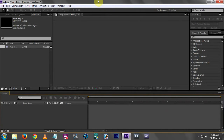Hello, welcome to the TeleTutorials channel. Today we are going to do a paint splatter animation in After Effects. This is very easy and you don't have to worry about it.